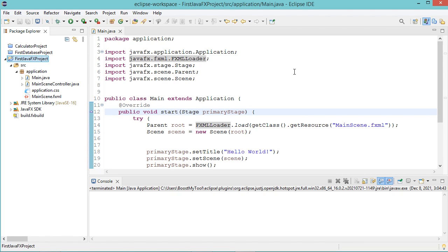Hello everyone, in a previous video that you can find in the description, I explained how to create a JavaFX application using Eclipse IDE. In this new video, I will show you how to create an executable jar file for this JavaFX application.